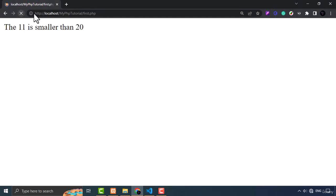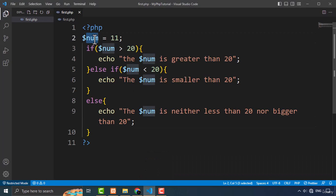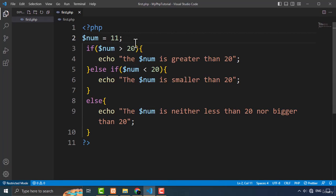Let's get back to the browser and refresh the page. As you can see, the 11 is smaller than 20, so the output says 'the 11 is smaller than 20'. The value of num is 11, so it is less than 20.